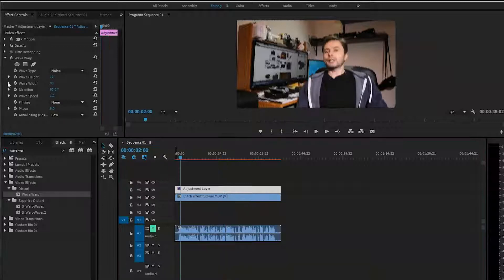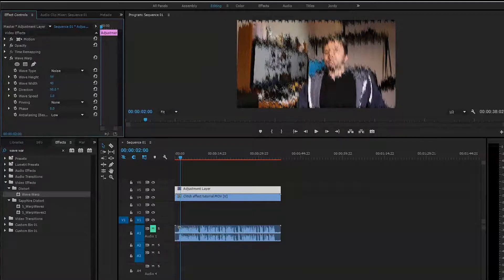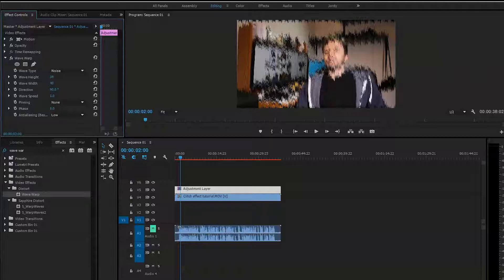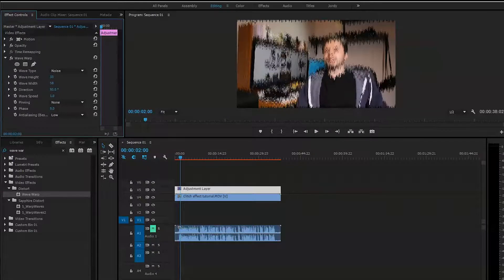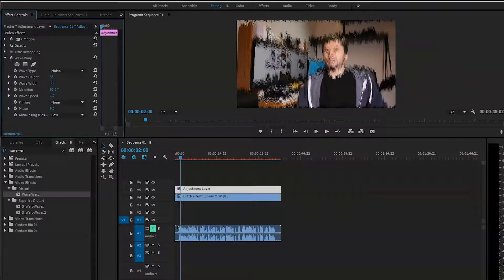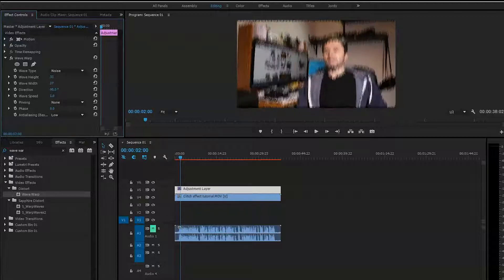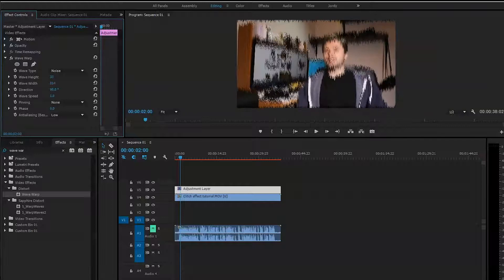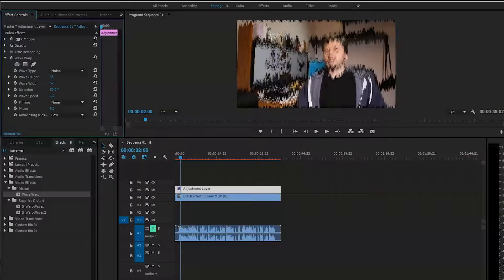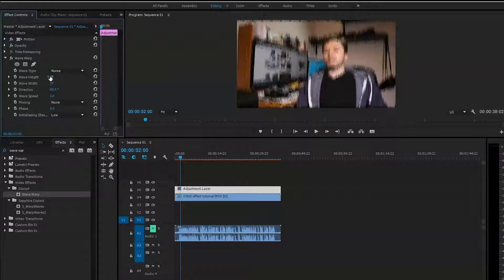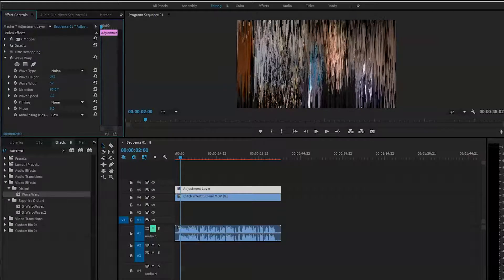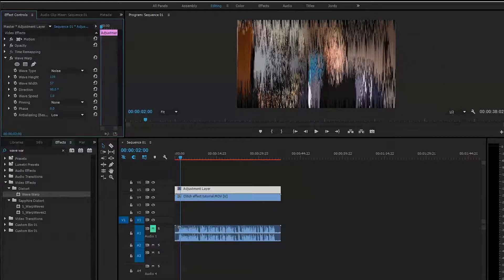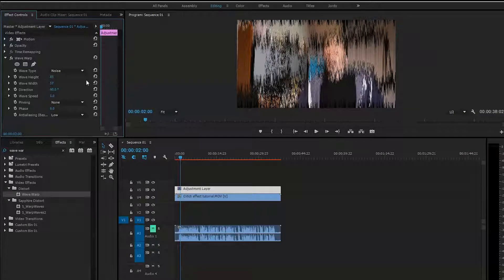The first thing you want to adjust is the wave height and width, so you just look at the distortion you're trying to create and play with that depending on what you need this for. It can be wider apart or go up and down. I think we'll stop right here.